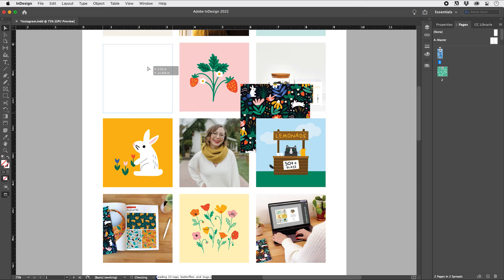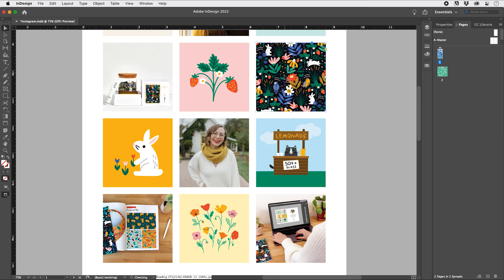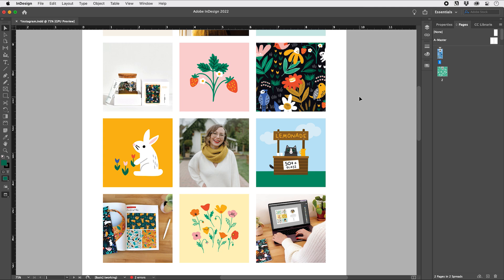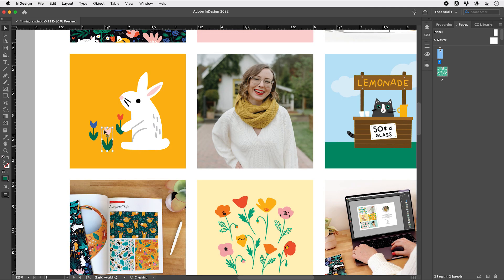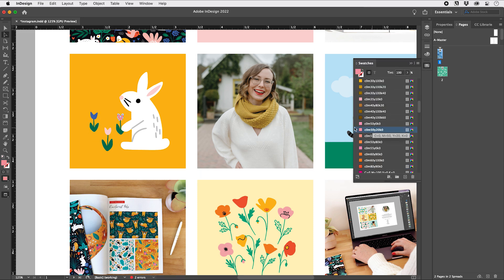I love styling my Instagram grid in Adobe InDesign because I can easily make changes to colors, arrangement, and the cropping of artwork before exporting the final files to be uploaded to Instagram. And InDesign works really well with both Photoshop and Illustrator files, so you can incorporate a mix of vector and raster elements in your layout with ease.